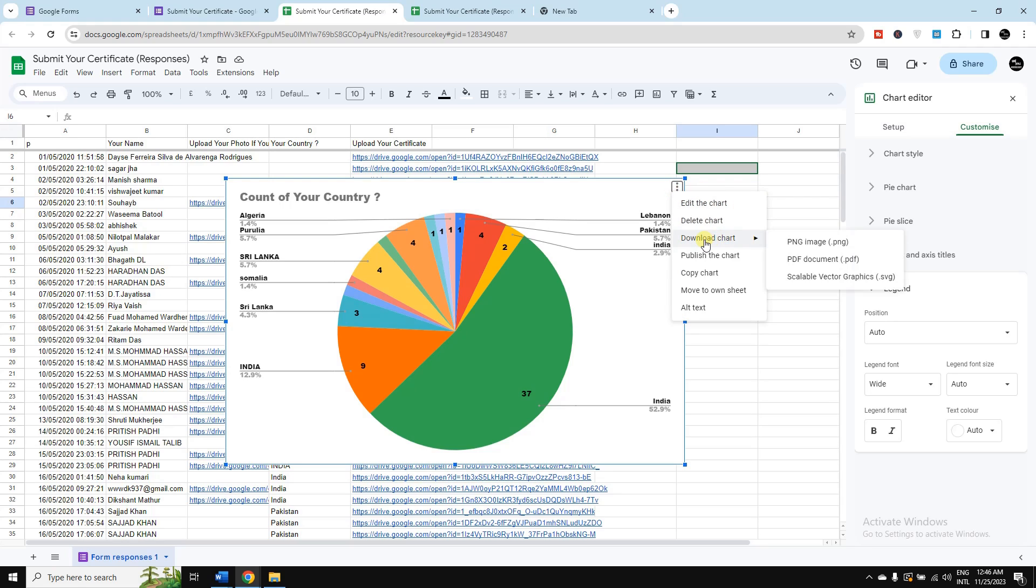From there is a download chart option. If you want you can download it in the PNG image, PDF document, or scalable vector graphics.